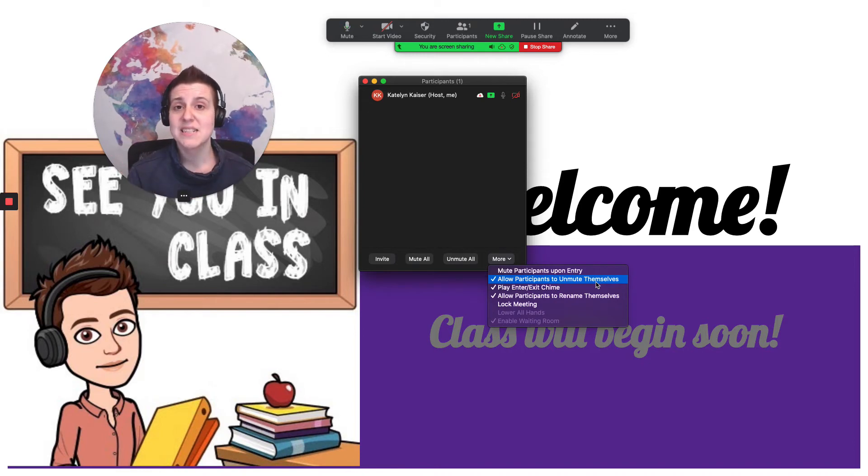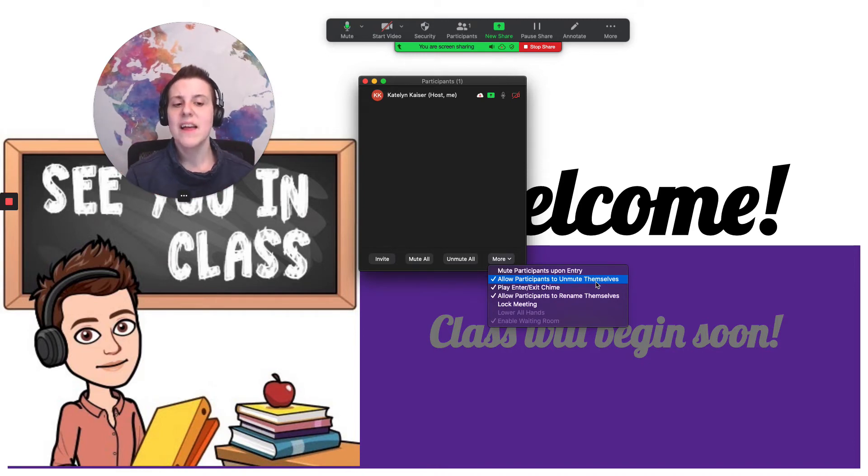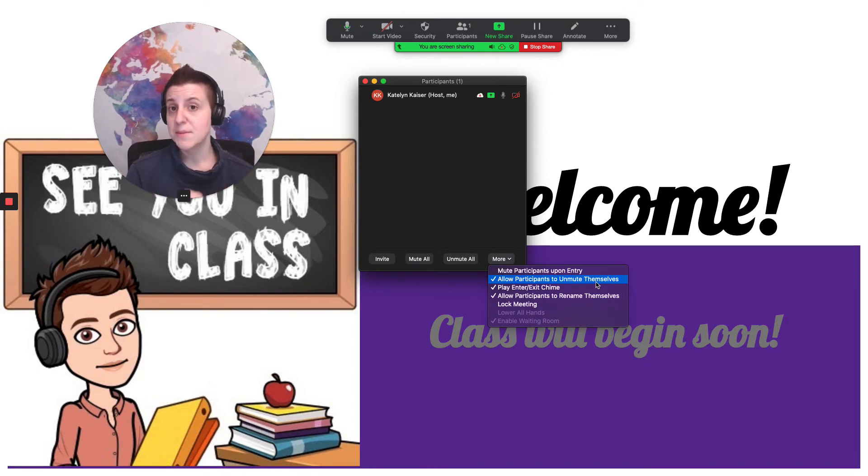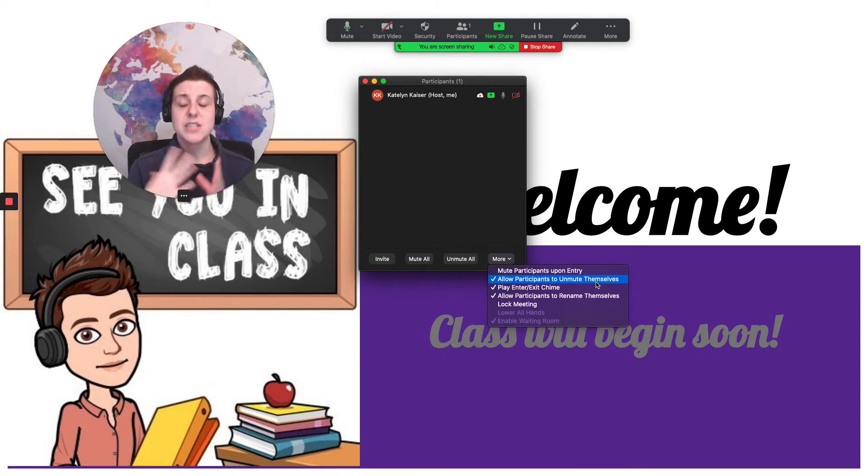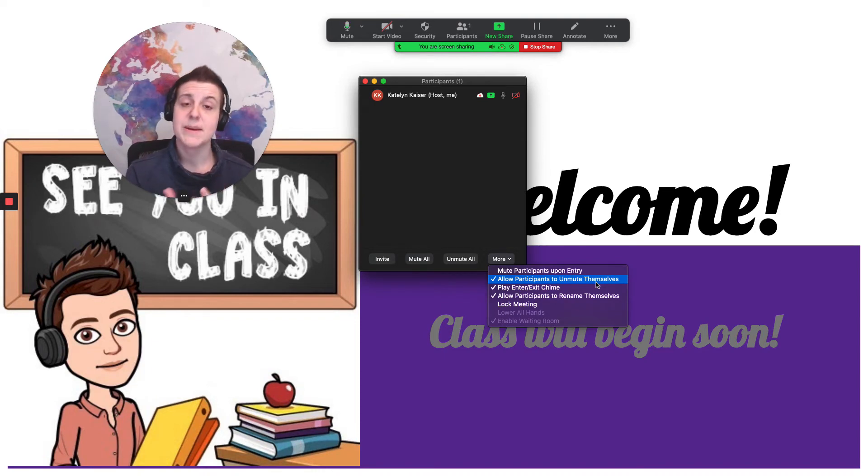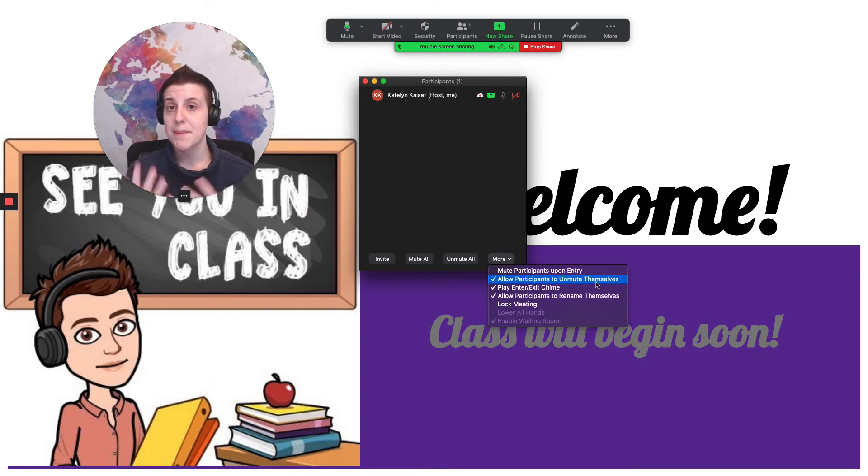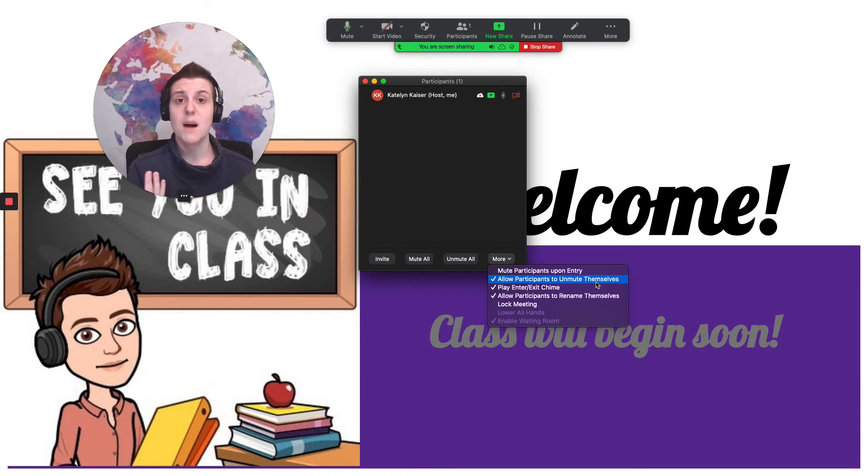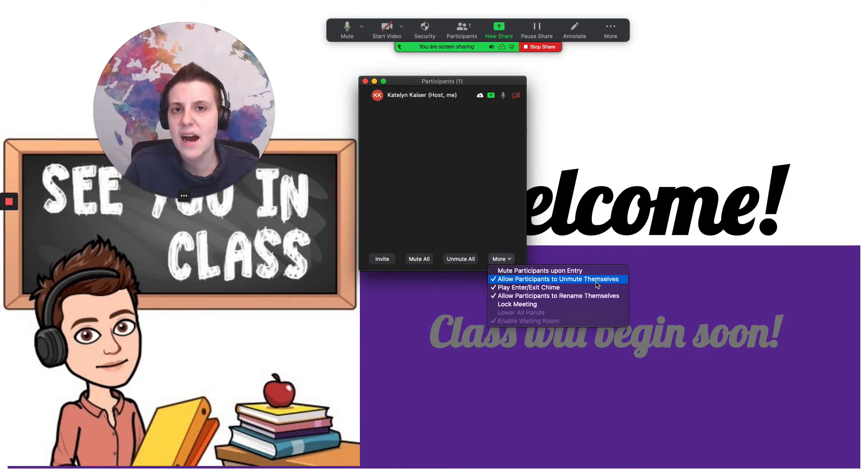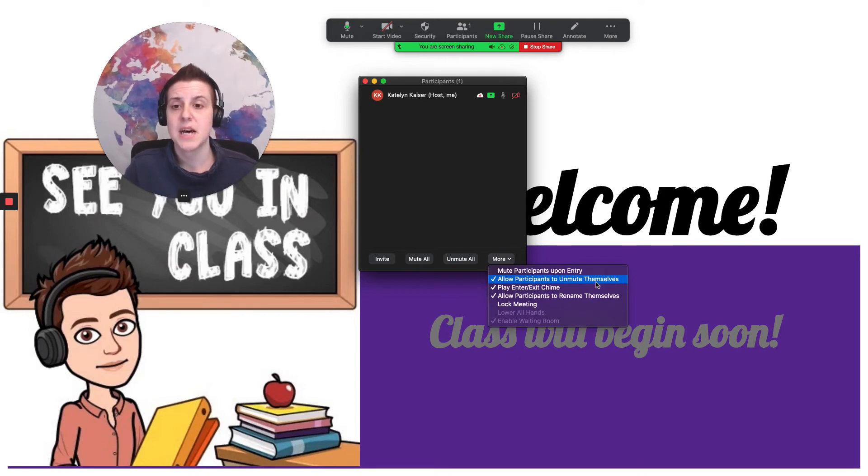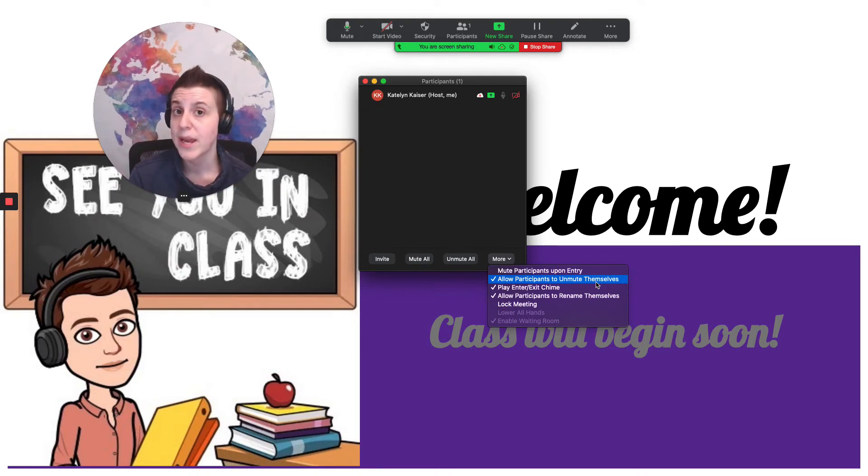Unless somebody isn't respectful. Somebody's yelling over their classmates. Somebody's unmuting themselves and there's a lot of background noise and they won't mute themselves back up. All of that stuff. At which case I remove the option for them to unmute themselves and I ask them to raise their hand so I can call on them.